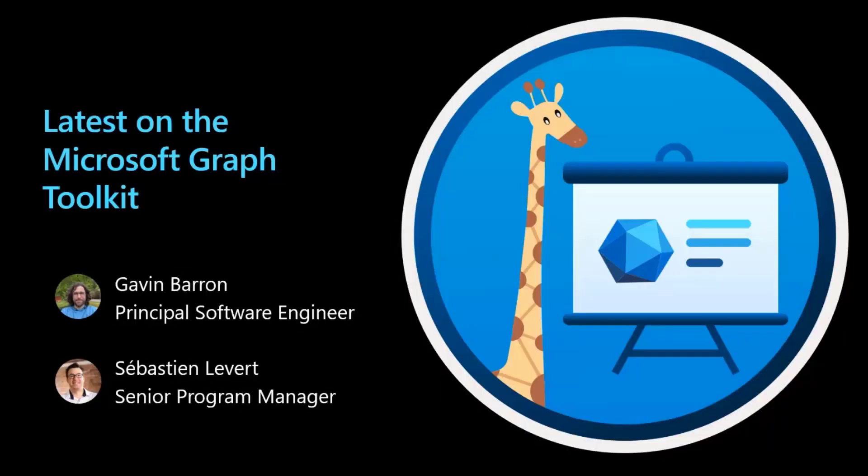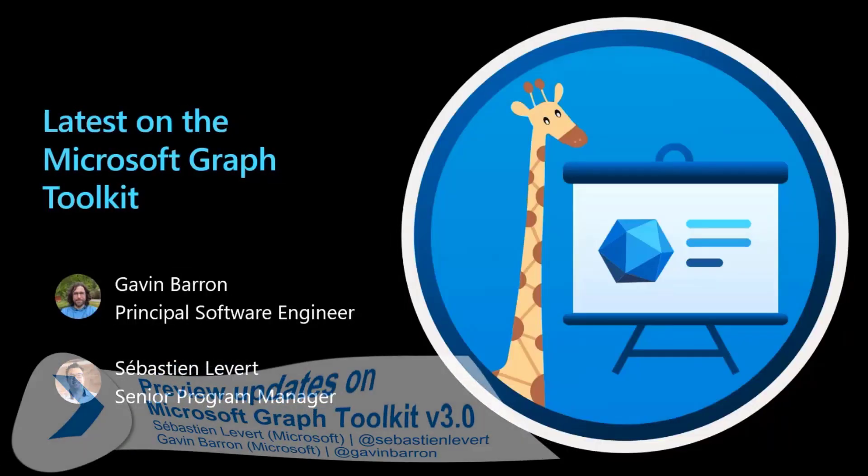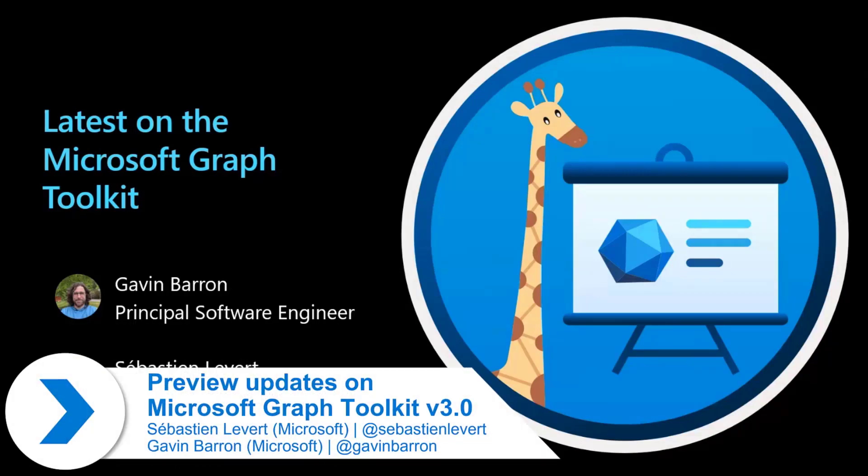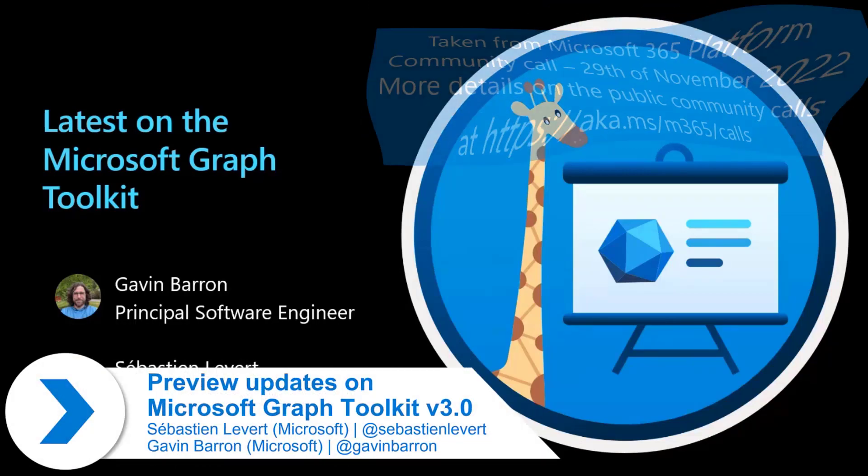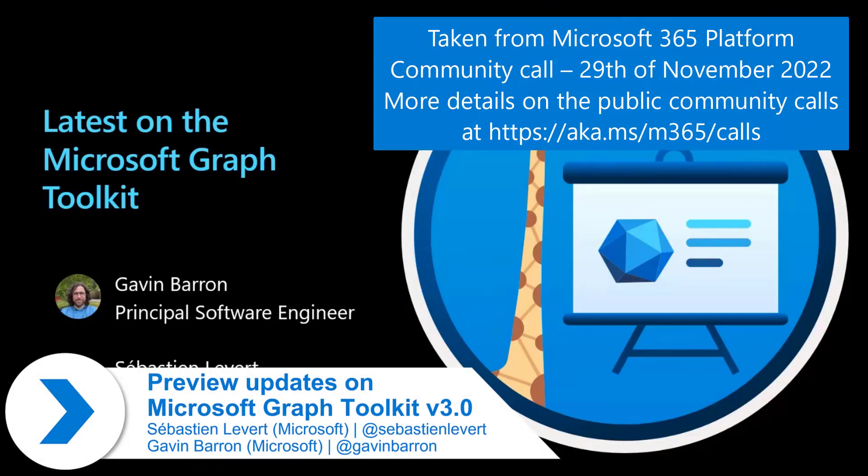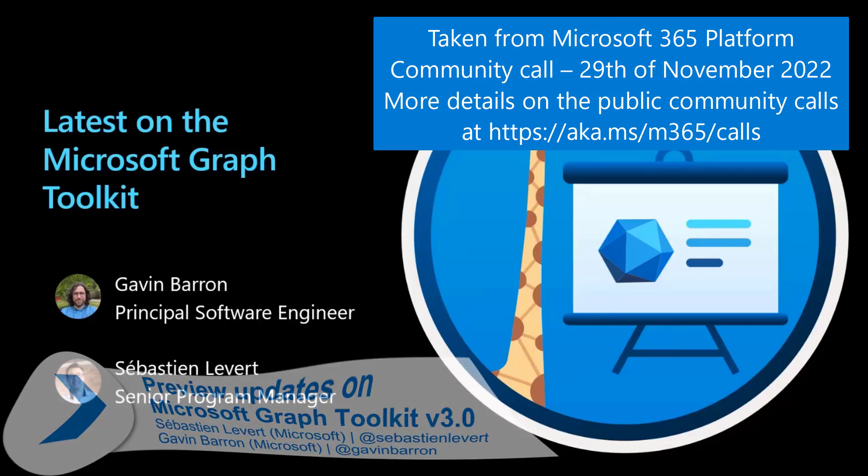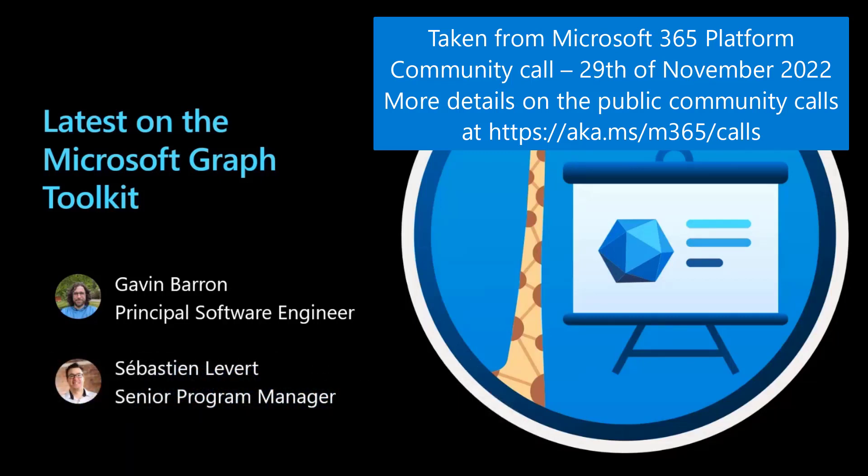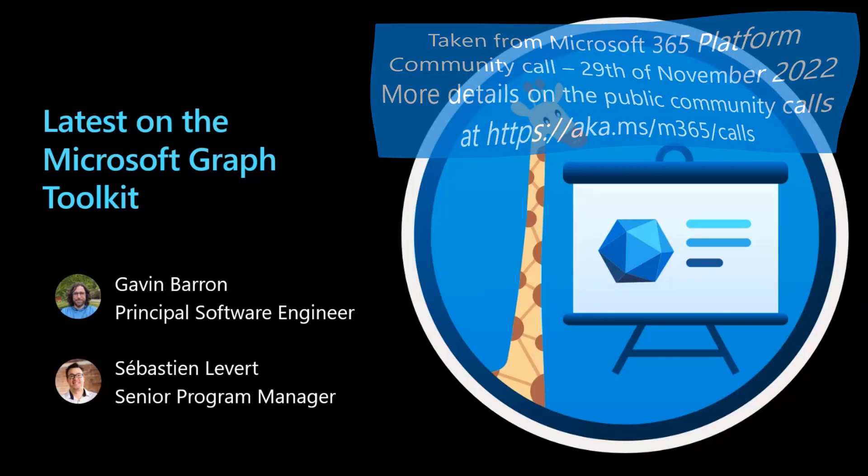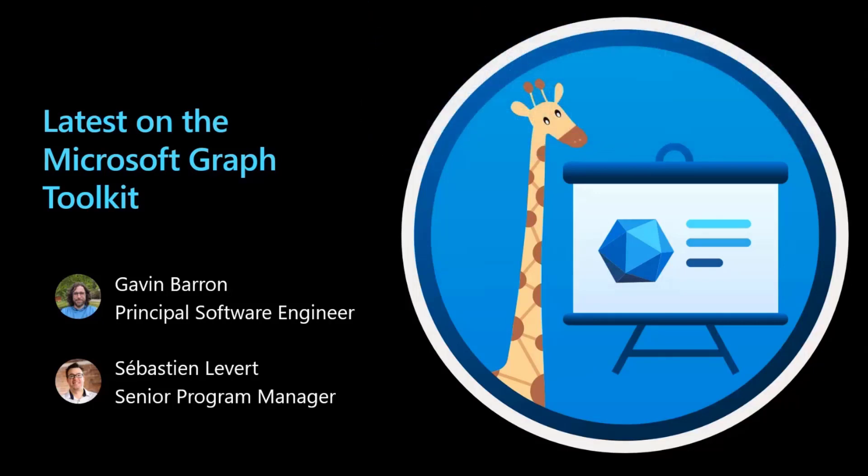Well folks, today myself and Gavin are going to talk about the latest on the Microsoft Graph Toolkit. If you were part of the couple weeks we did our journey around the Graph Toolkit, we did 15 sessions at the beginning of this year. I was always saying that we were going to release a new version of the Graph Toolkit.